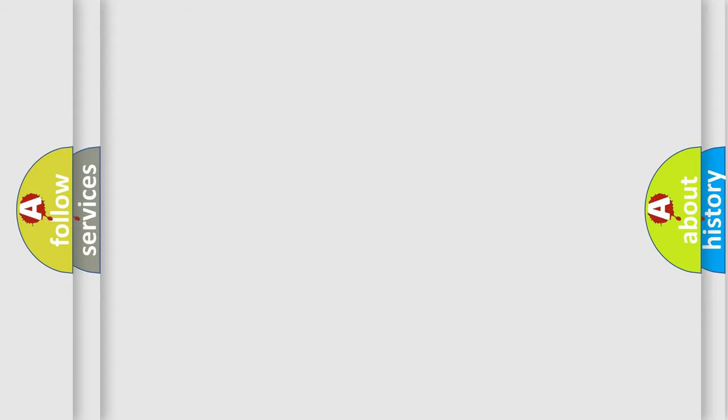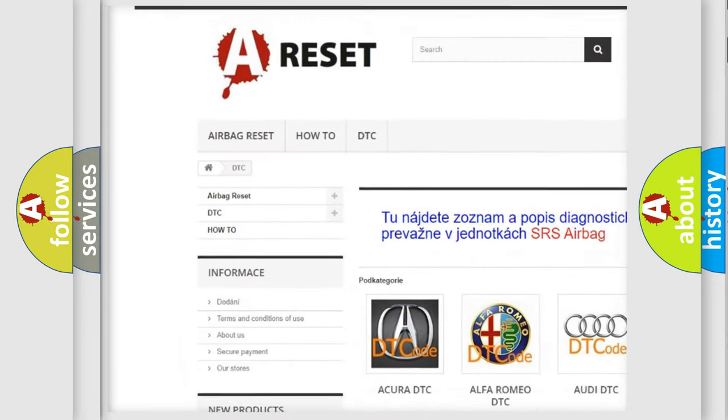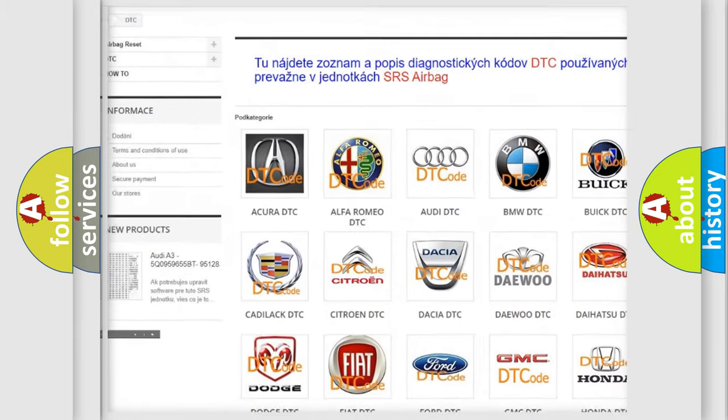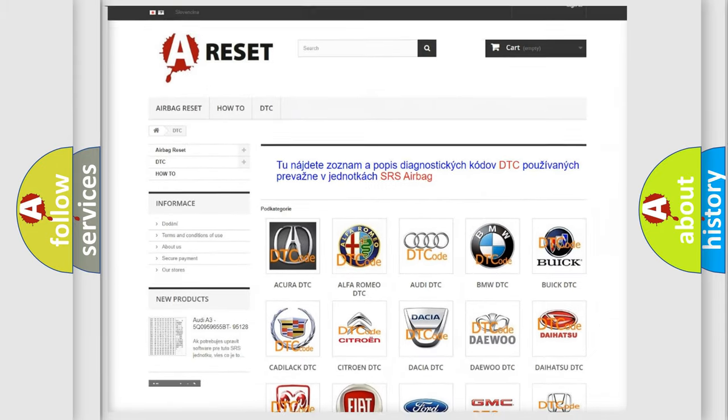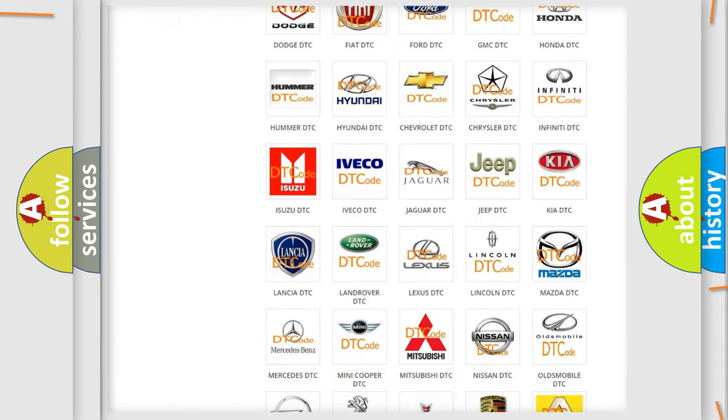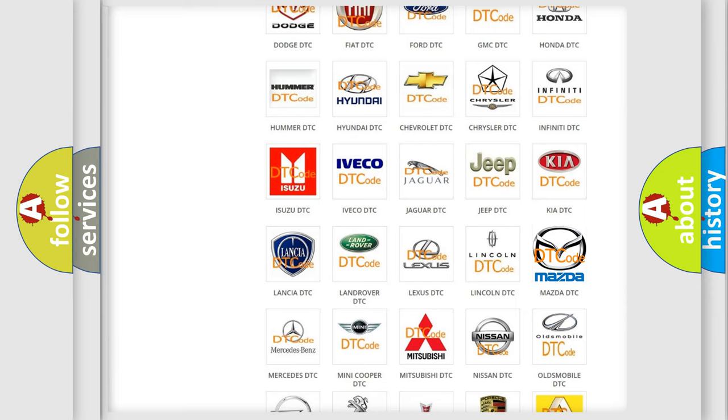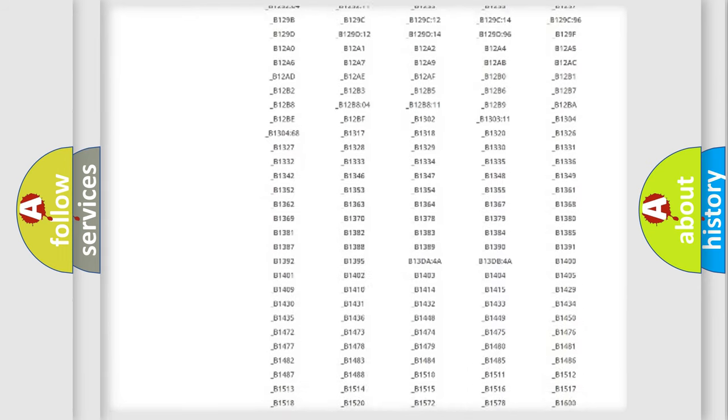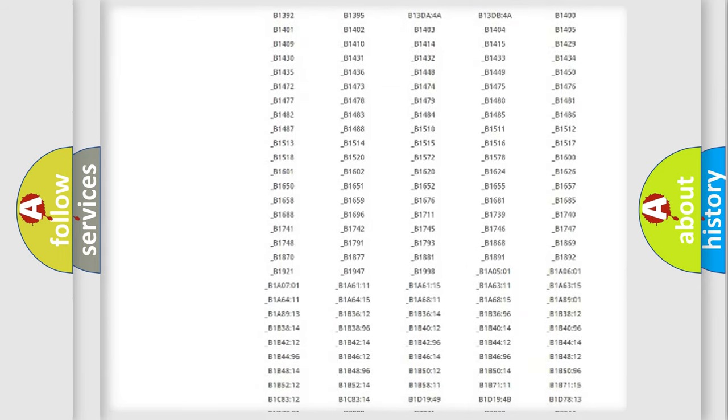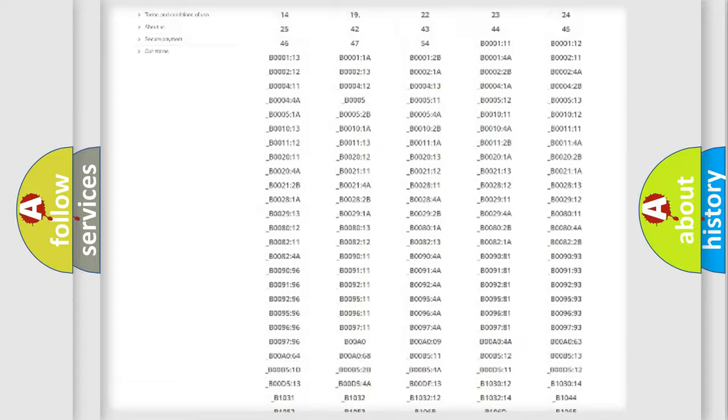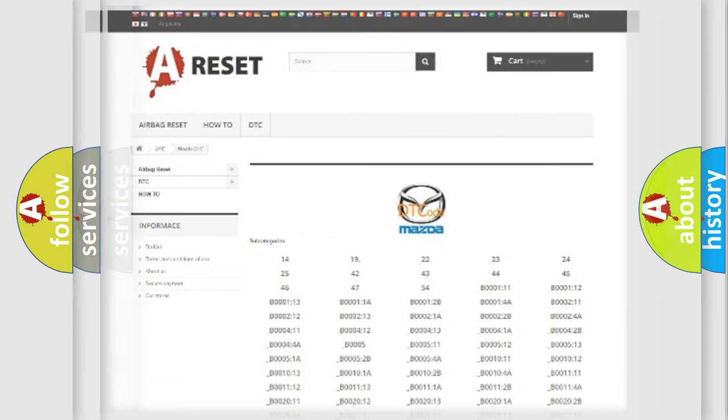Our website airbagreset.sk produces useful videos for you. You do not have to go through the OBD2 protocol anymore to know how to troubleshoot any car breakdown. You will find all the diagnostic codes that can be diagnosed in Mazda vehicles, and many other useful things.